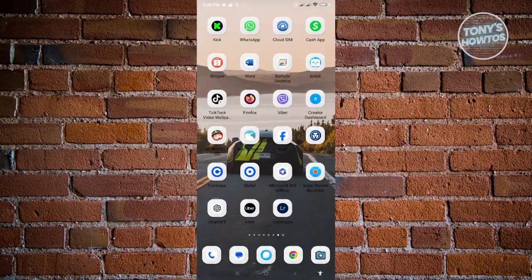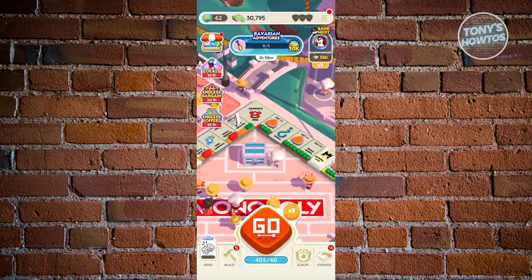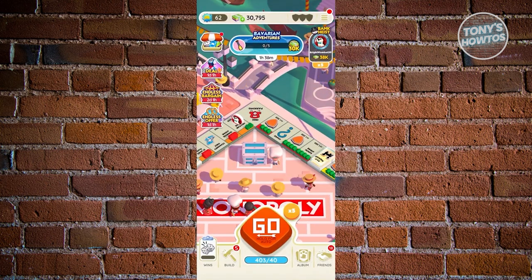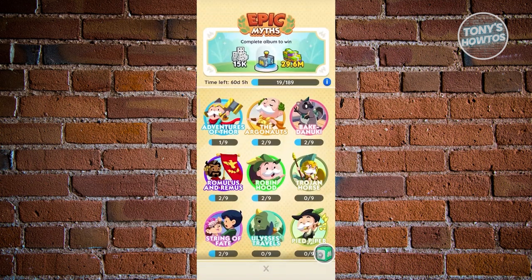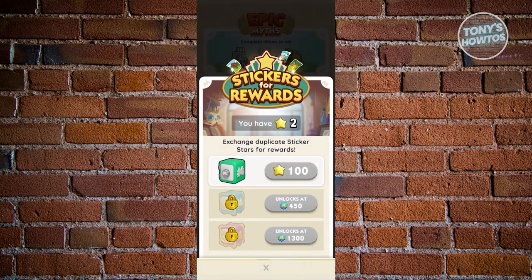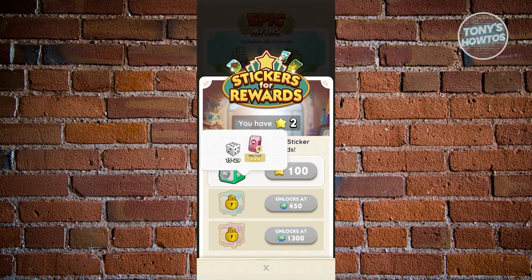How to exchange Monopoly Go stickers: open Monopoly Go and log into your account. Go to the Album section at the bottom center. Duplicate stickers are automatically converted into stars. Click the Vault or box icon at the bottom right — you'll see your star count. Once you reach 100 stars, you can exchange them for rewards like 15 to 29 dice and a pack with a minimum three-star sticker.